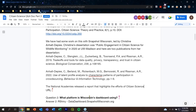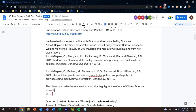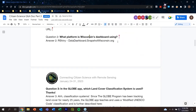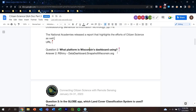The next question asks: what platform is the Wisconsin dashboard using? The answer is Shiny, and the website is datadashboard.snapshotwisconsin.org. Jennifer confirmed that's correct.